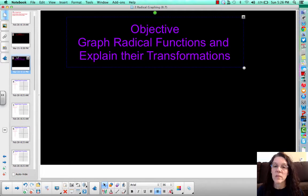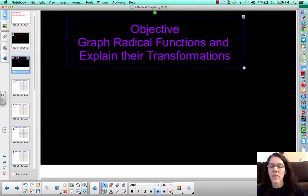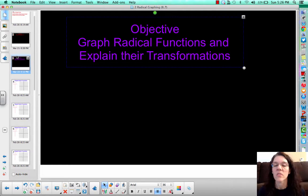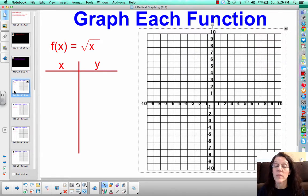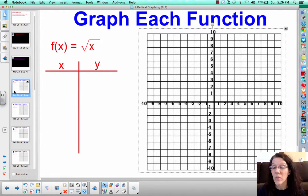We did do transformations with the squared functions — we took x squared and added or subtracted things to see what it did, and that's exactly what we mean by a transformation. We don't have any vocab words today, so we're just going to jump right in. Our first problem is simply to graph y equals the square root of x, or f of x equals the square root of x. If you have a graphing calculator you can use that, but let's try it without one first. We're going to do this one together.